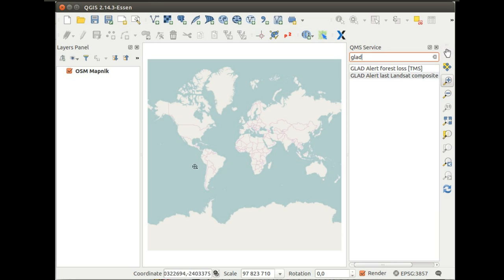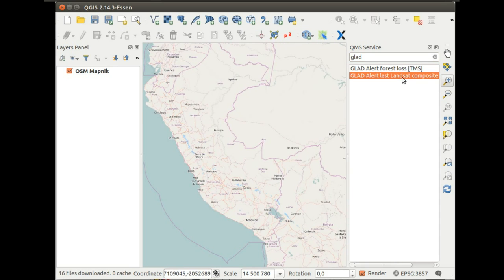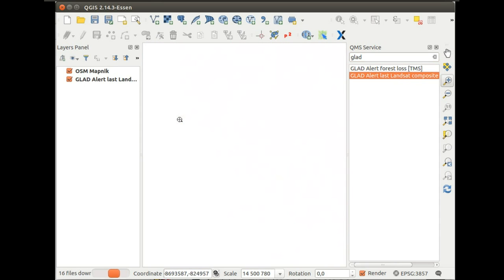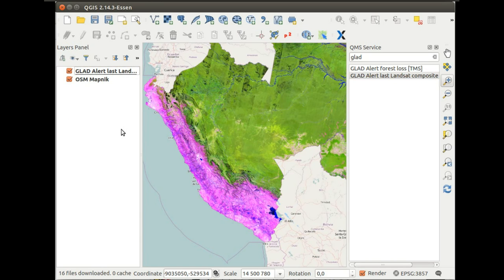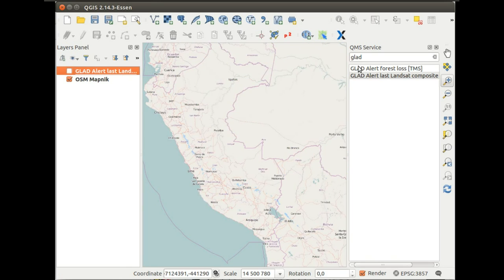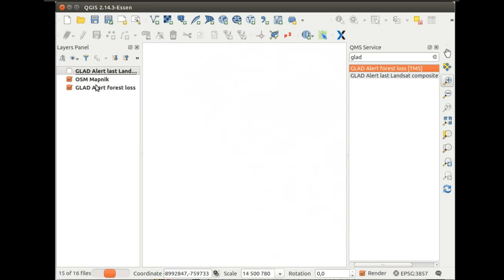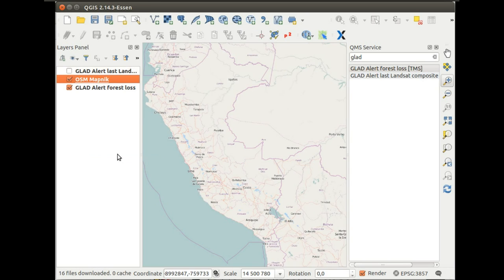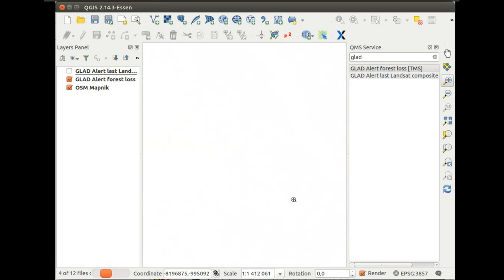Let's zoom in first. And here is your data set from UMD. Let's add another one and here is another one.